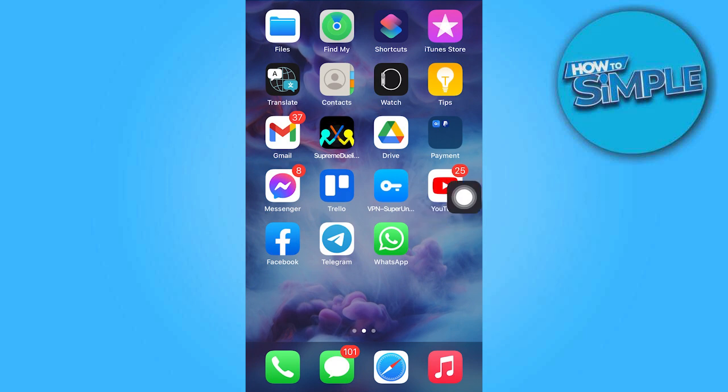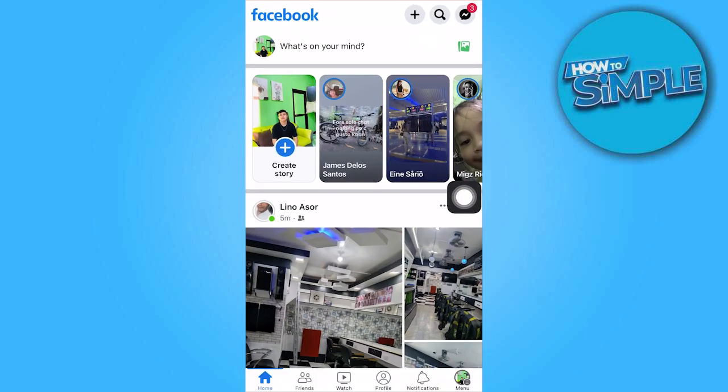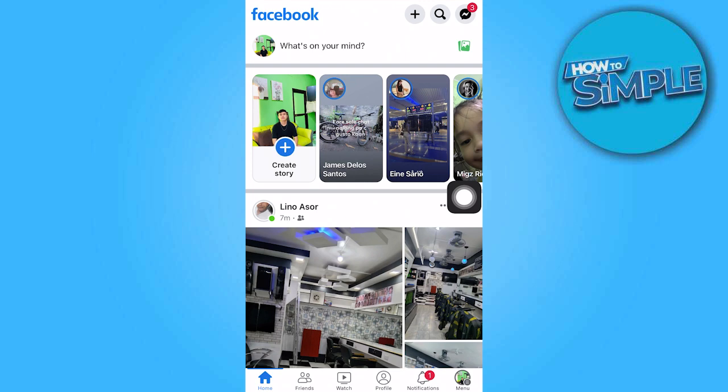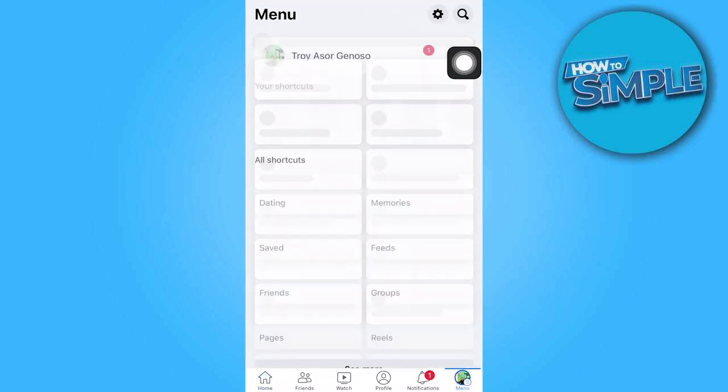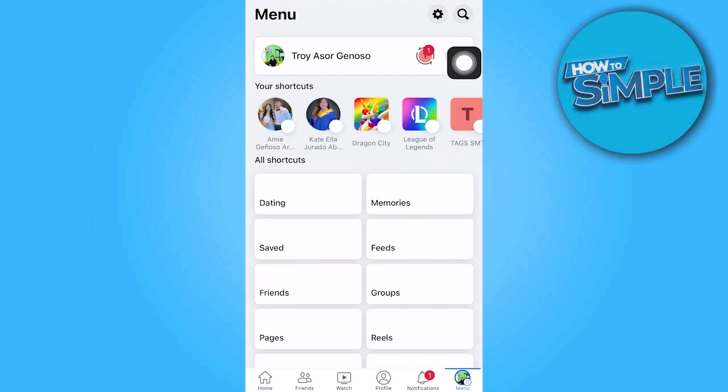To start, open the Facebook app, then tap on the menu and select the gear icon located at the top right.